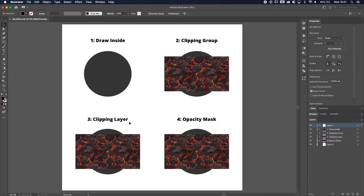First of all we're going to do the Draw Inside. The second technique is a clipping group. The third one is a clipping layer, and the fourth one is an opacity mask. So without further ado let's get to the first one, the Draw Inside.